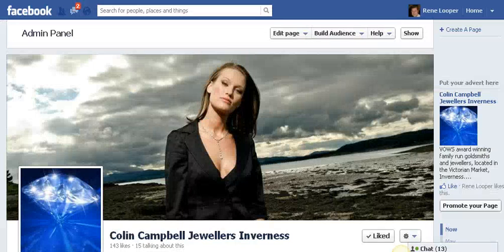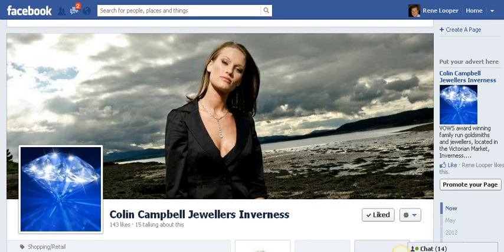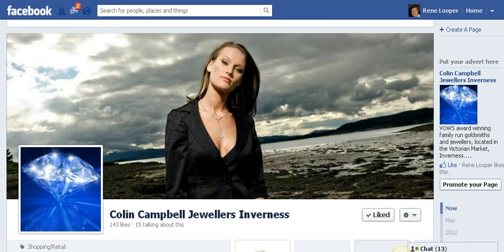Good morning, this is Rene from 2Mind Social Media and this short clip is to explain how to merge two Facebook pages. In this case we are going to merge the Facebook page of Colin Campbell's, the jewelers in Inverness.